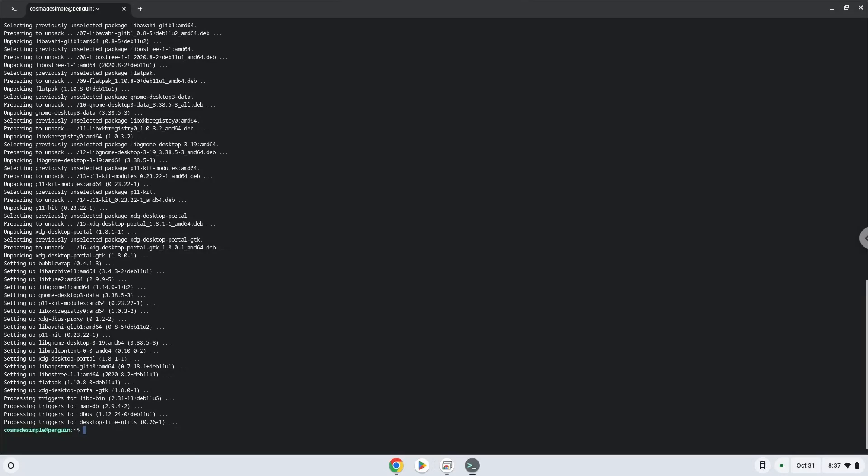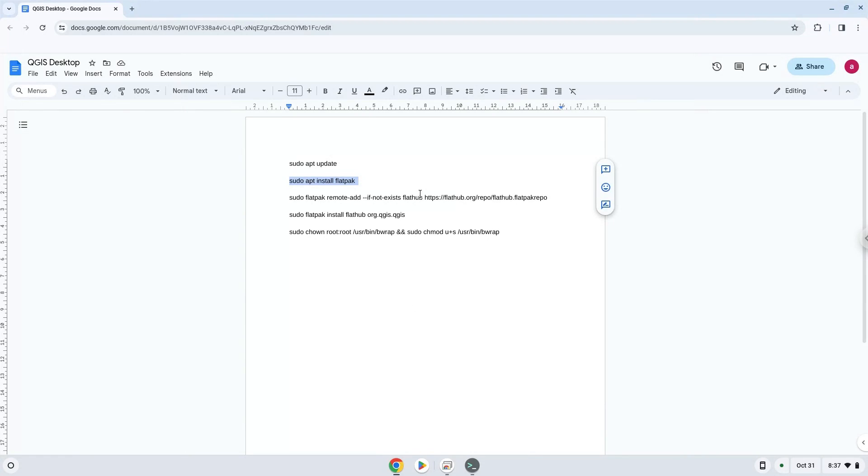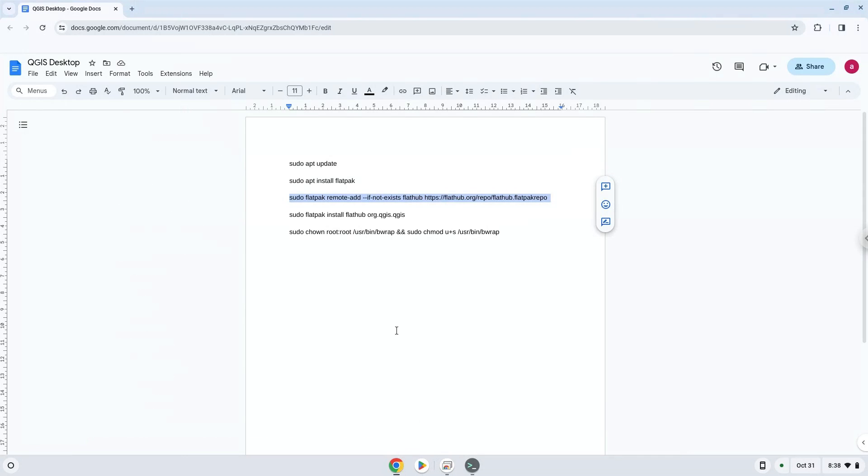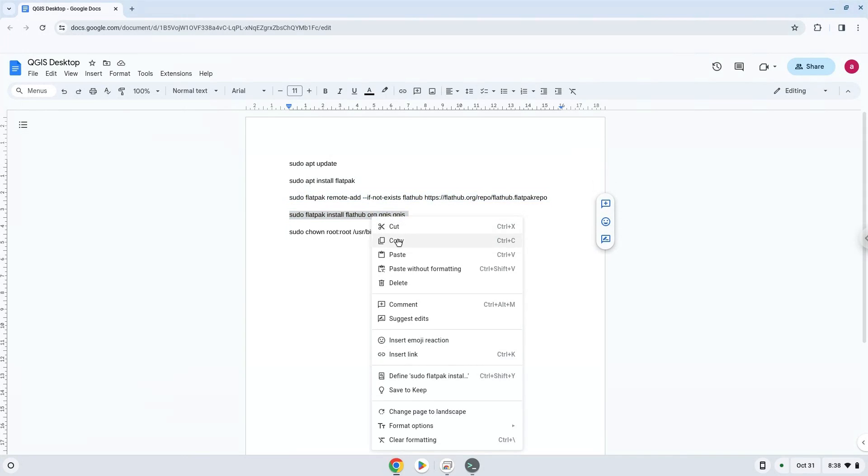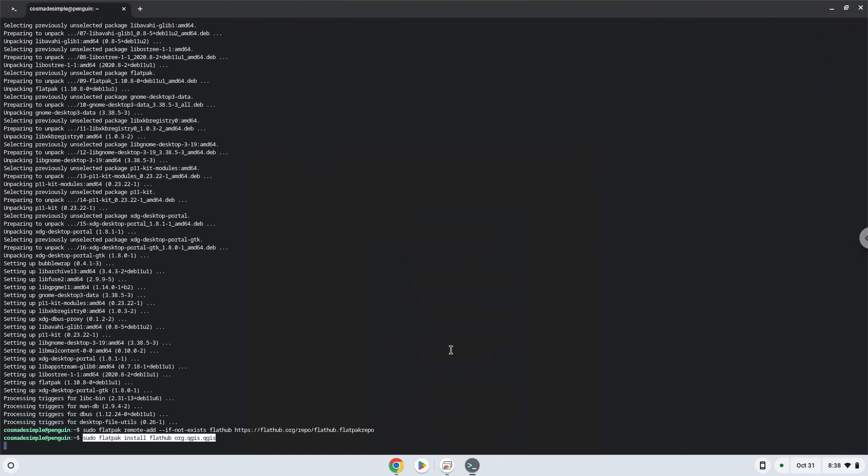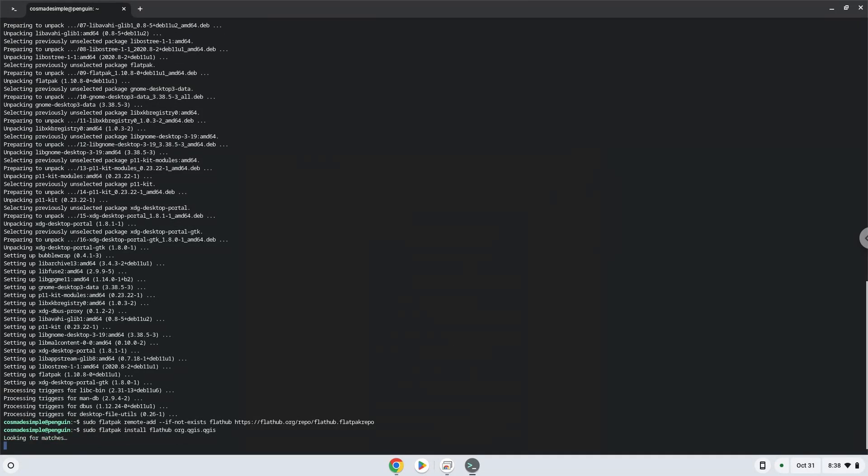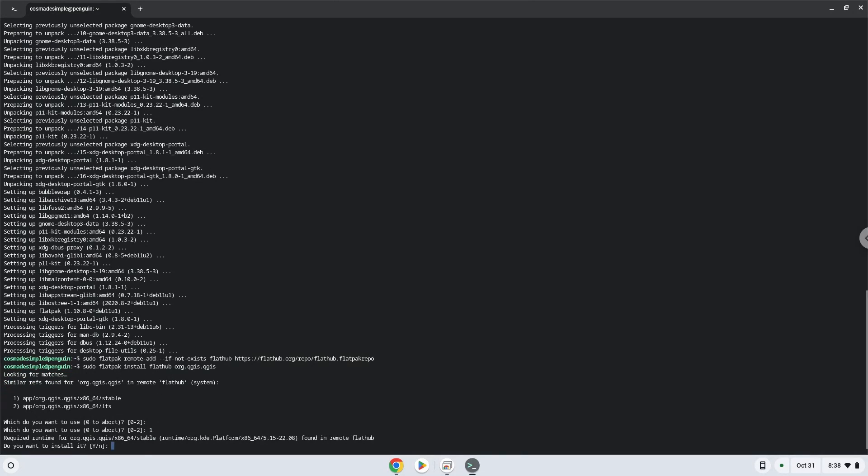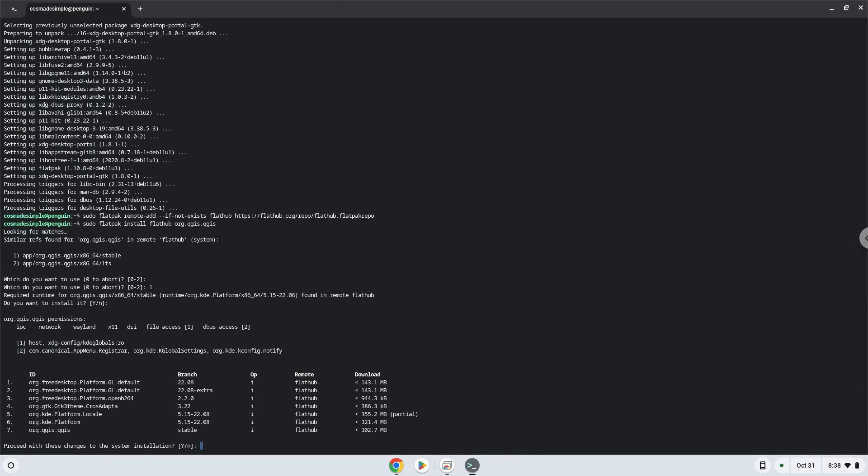Now we will install the application. Choose the version you want. Press Enter to confirm the installation. Press Enter again.